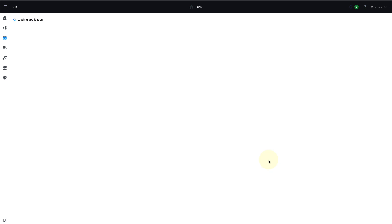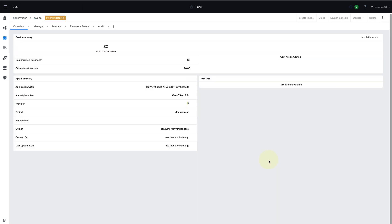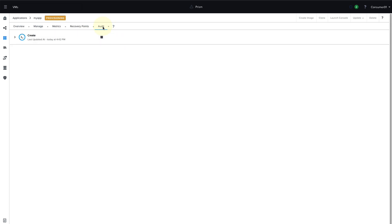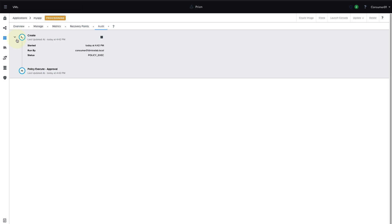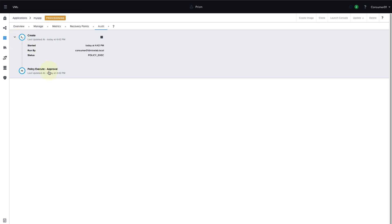Once the application starts deploying, the user can then go ahead and monitor and manage this application. So as the user, we can see the full audit log of what's going on during the deployment process. So we can see that the creation process has started, and it's now waiting on approval, since we defined that approval policy for this type of application.